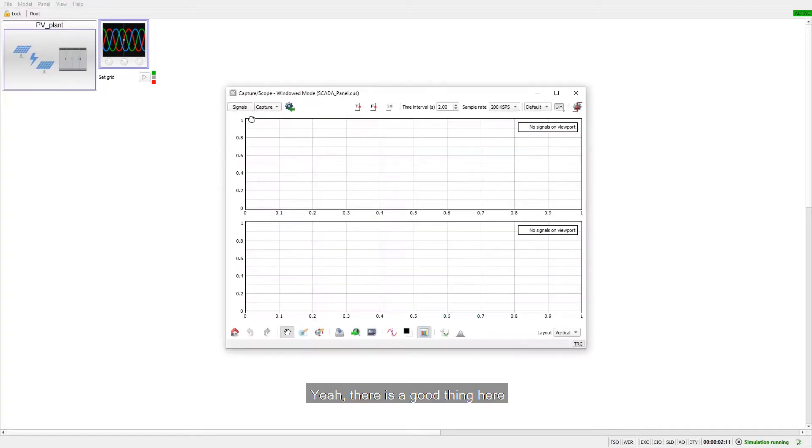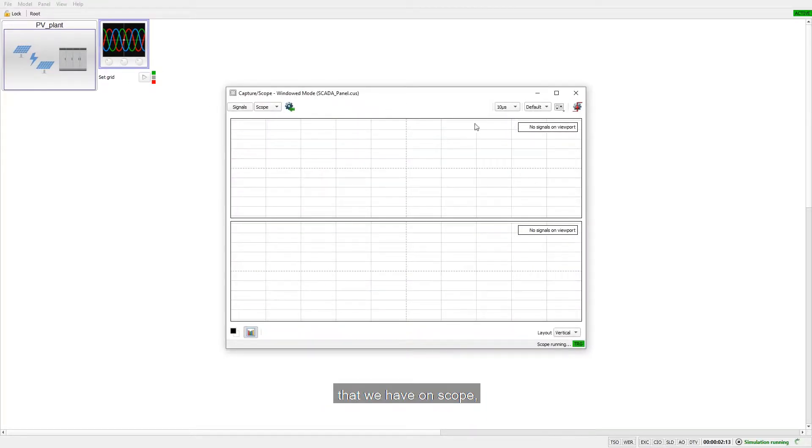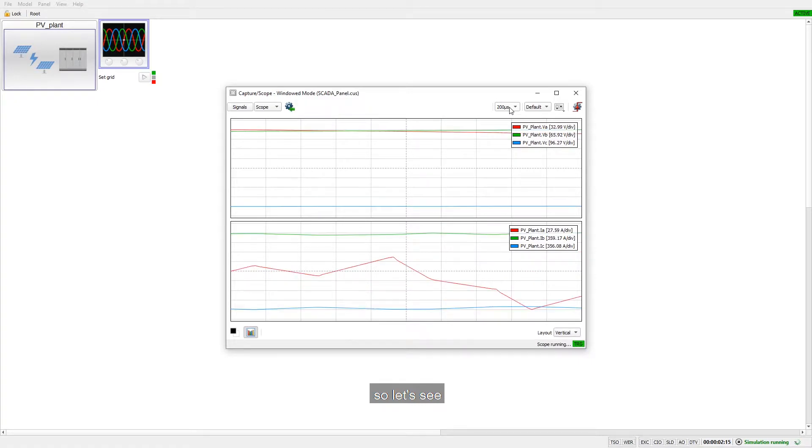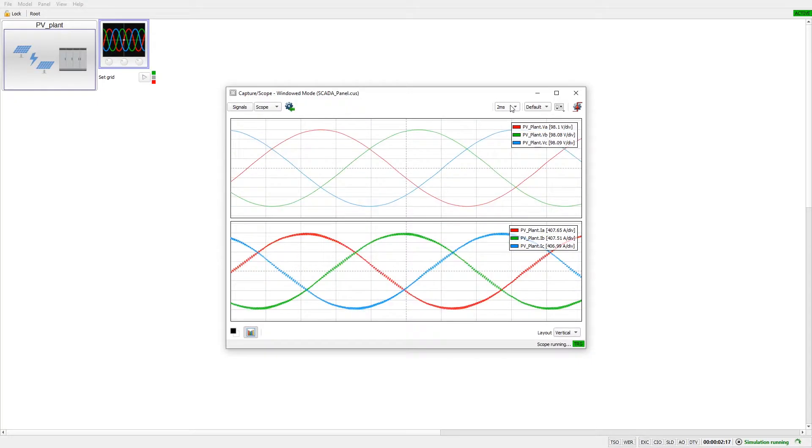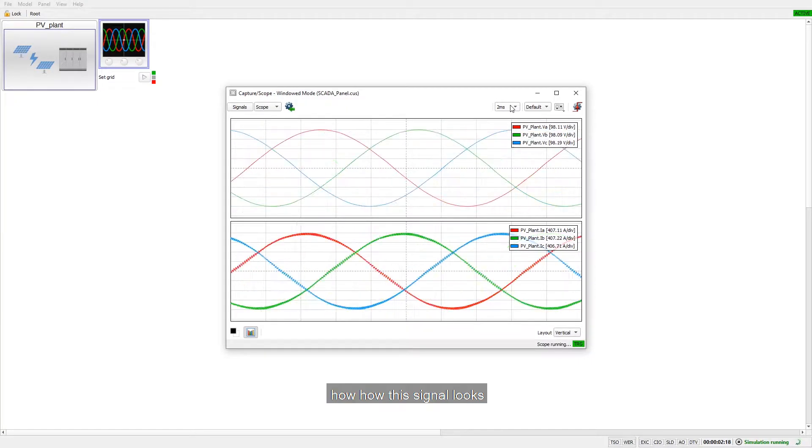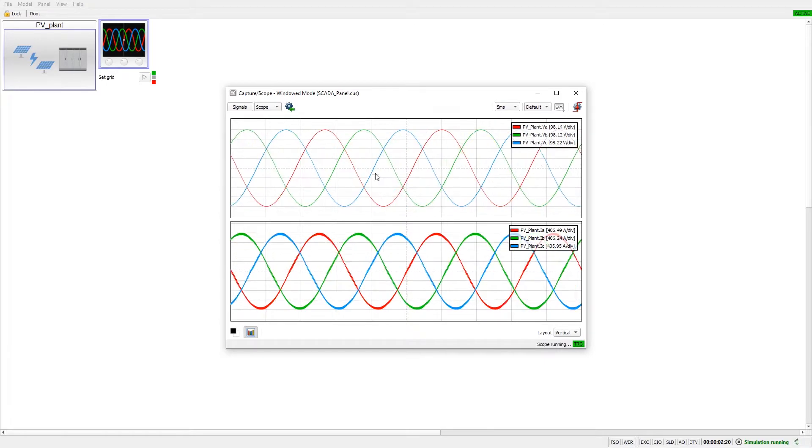Yeah, there is a good thing here that we have one scope. So let's see how this signal looks like.